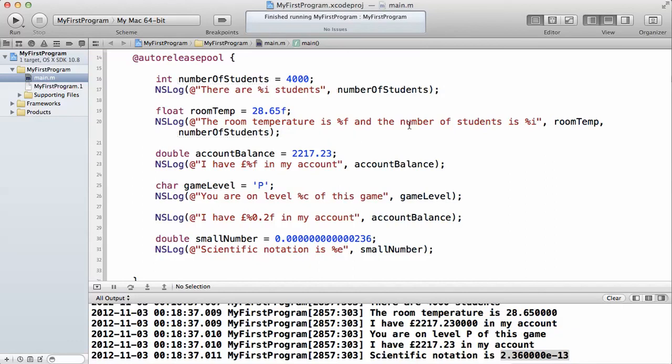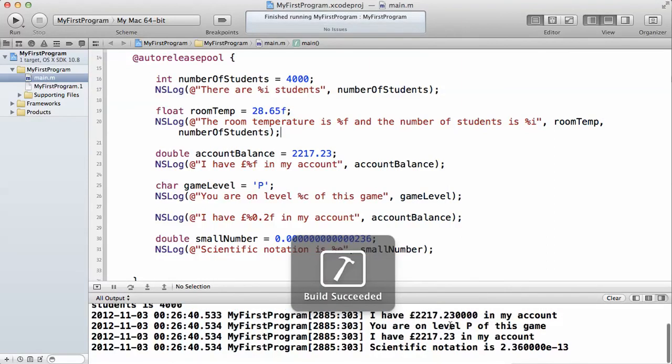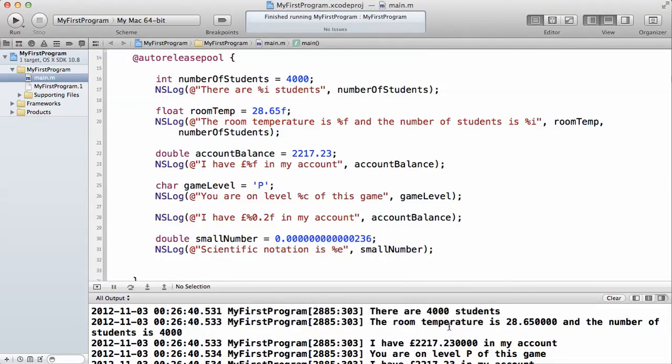It must be in order, because if you move the order around, it will not work. Let's run it. You can see here, it said the room temperature is this, and the number of students is 4,000.